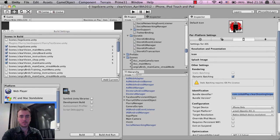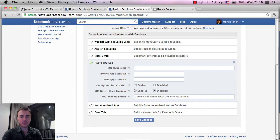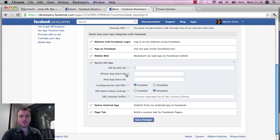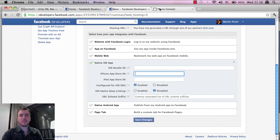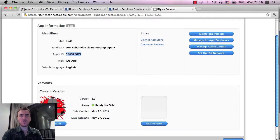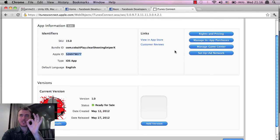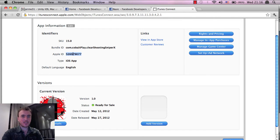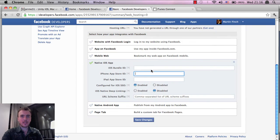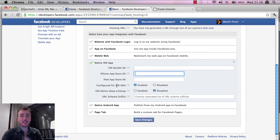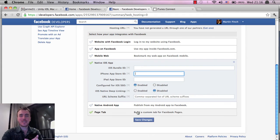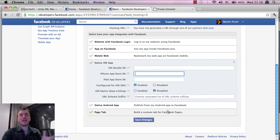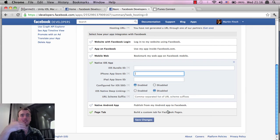So just copy this. Paste it into the Bundle ID section. Get your iPhone App Store ID or your iPad App Store ID. And if you go into iTunes, click on the Applications tab, I think it's called, or Manage Your Applications. Find the application in the list, and then click on it, and get this Apple ID number here. Paste it into there, and then click on Configured for iOS SSO. Click on Enabled, and then Save Changes.